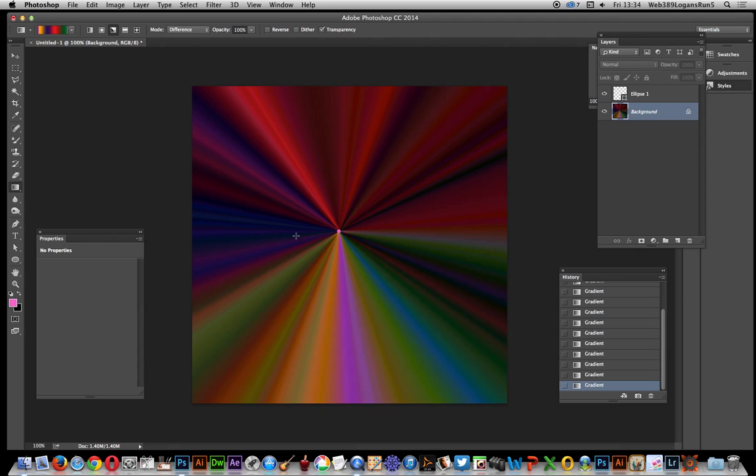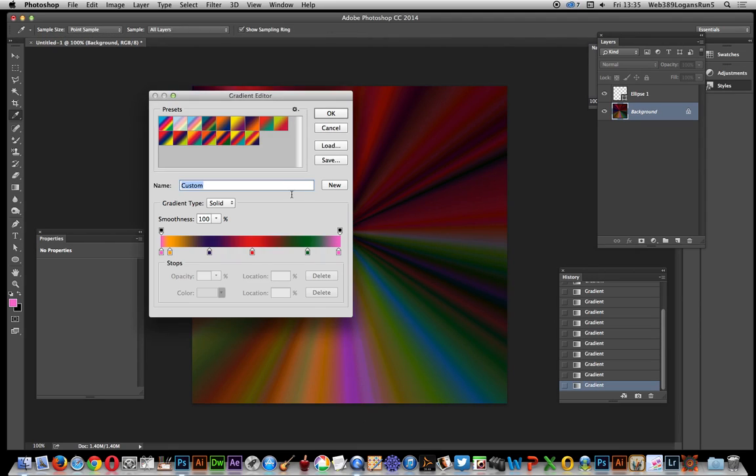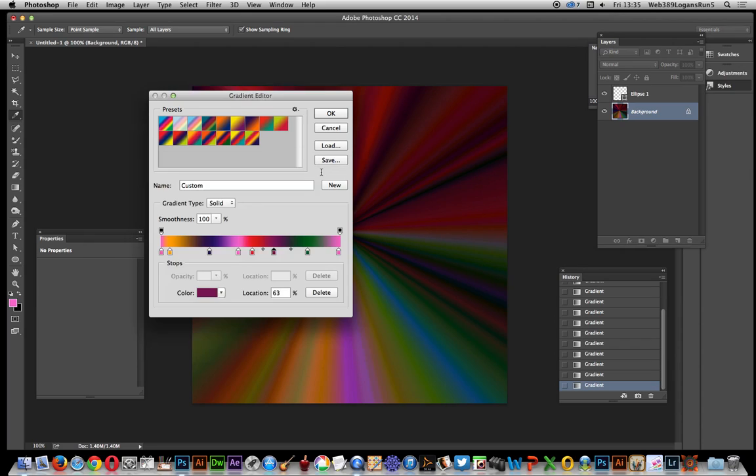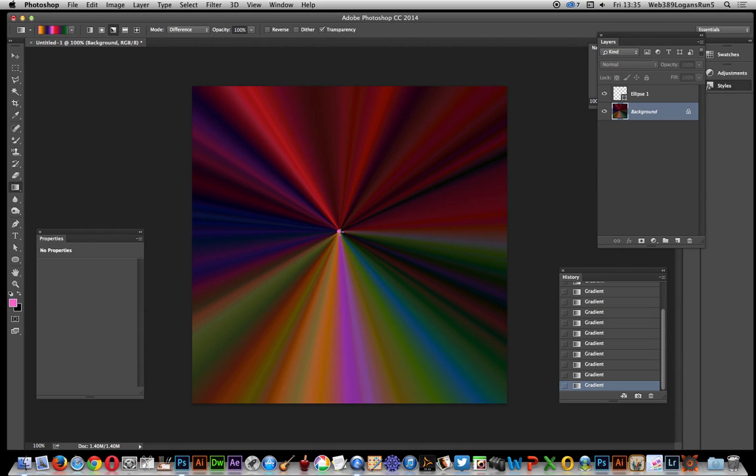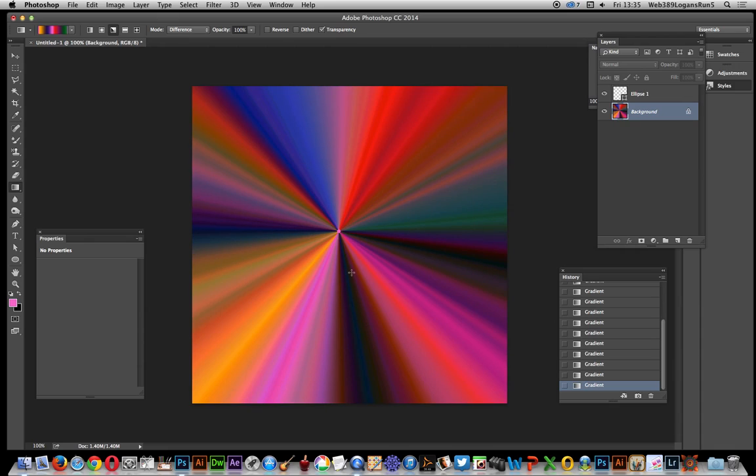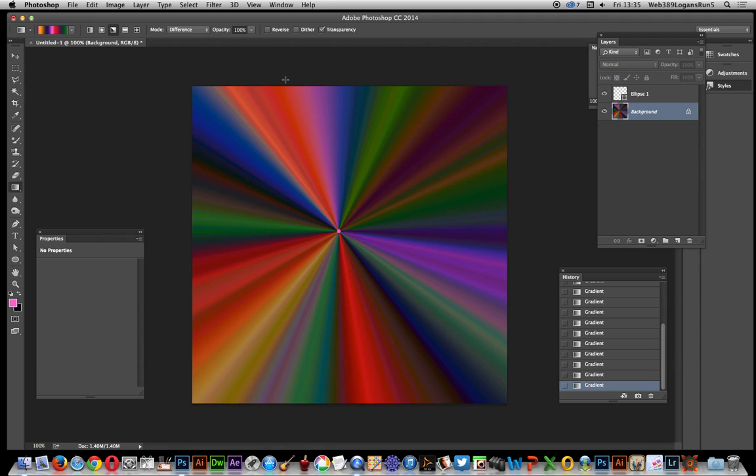You can add more complexity by changing colors. I'm going to change this to a darker color, click OK, and drag that out. You can do this indefinitely and change it in many ways.